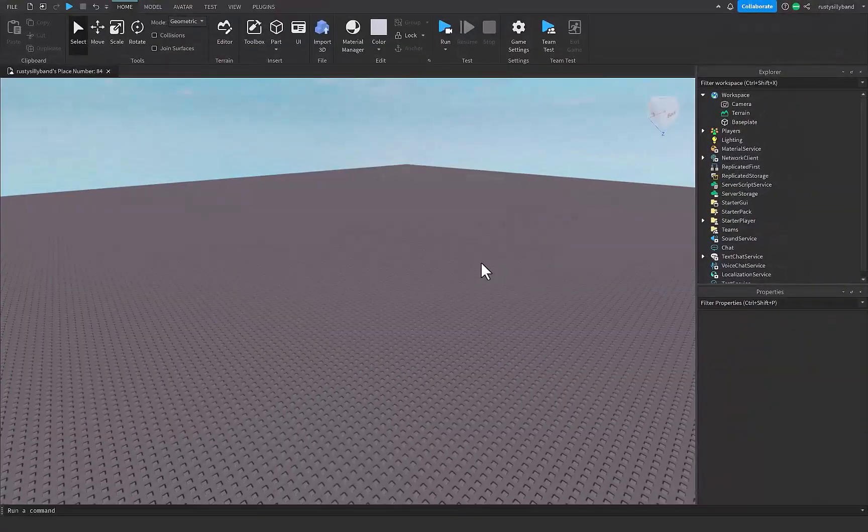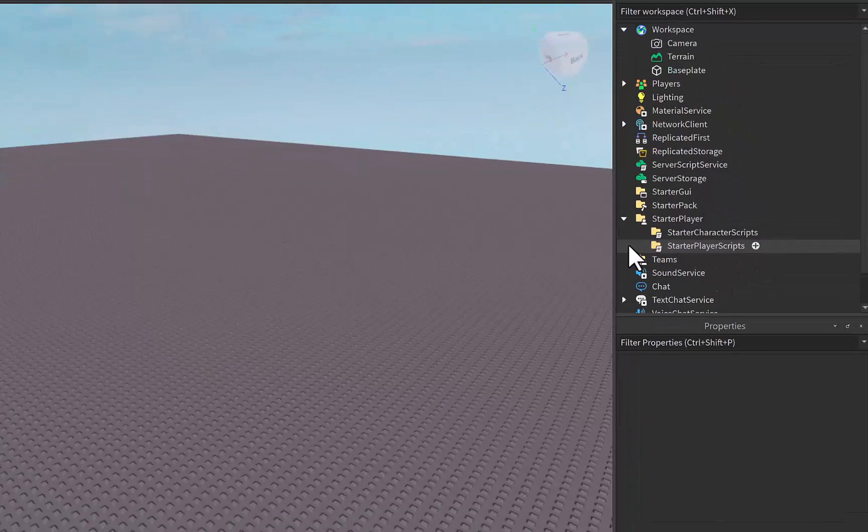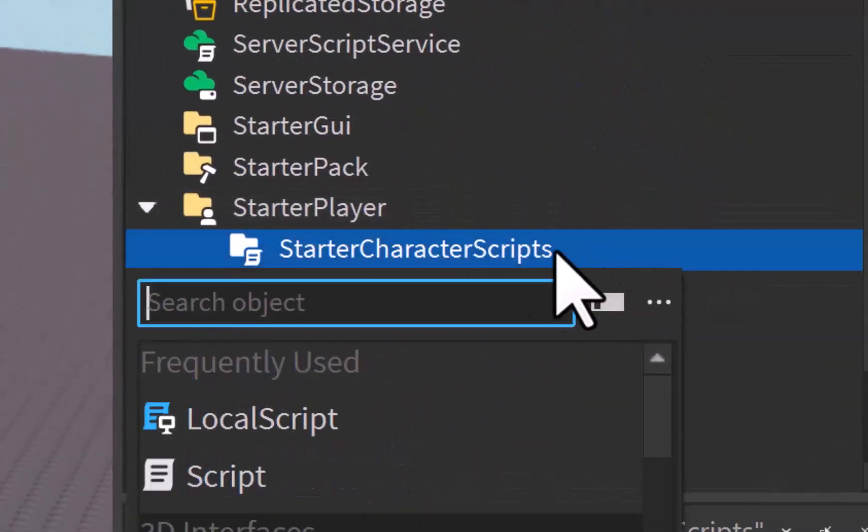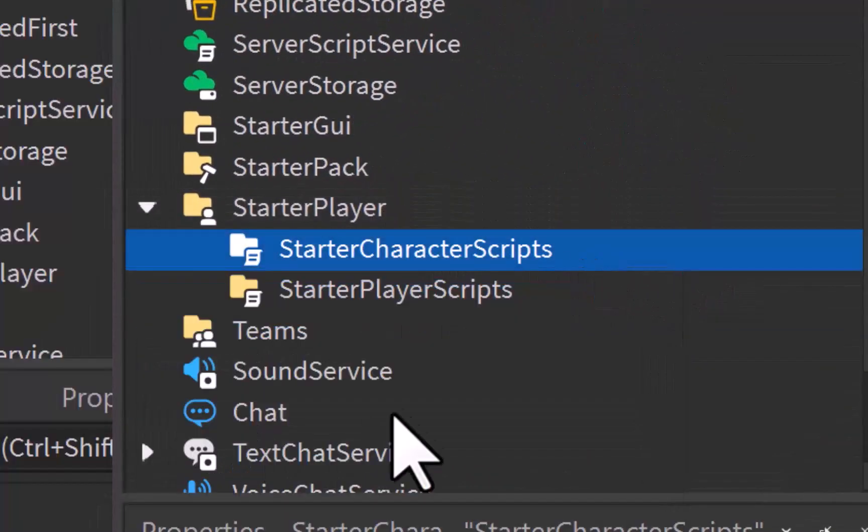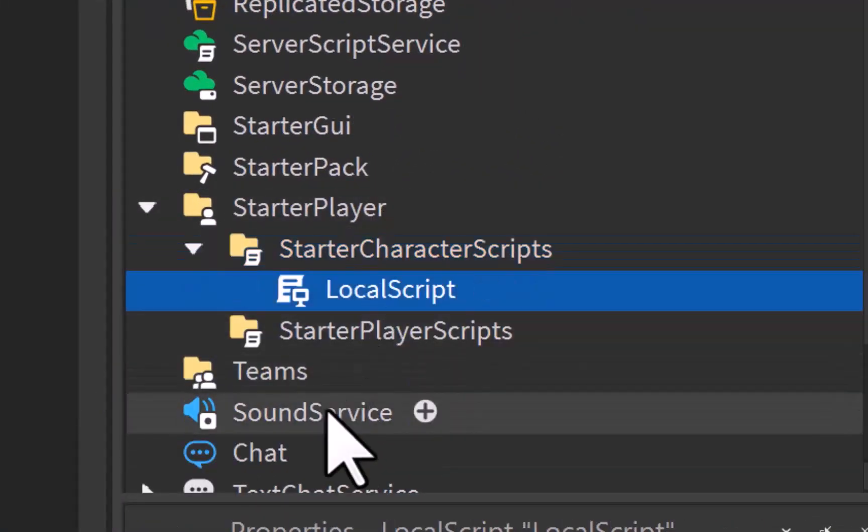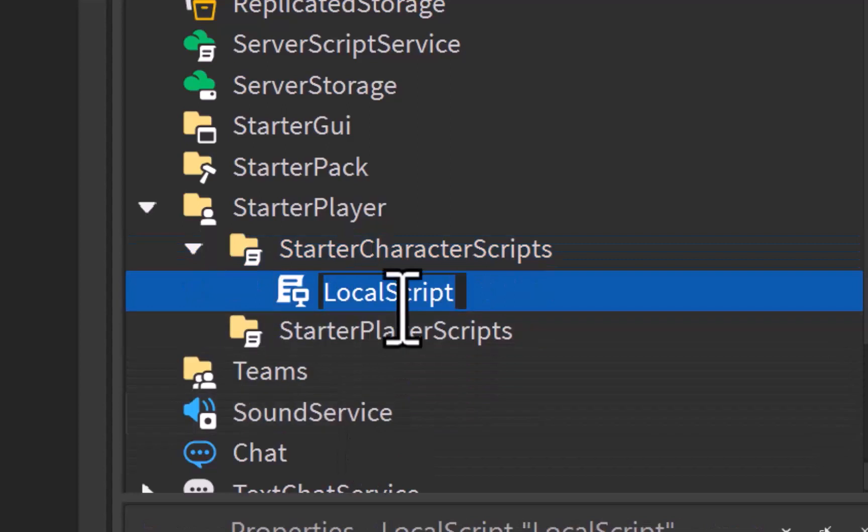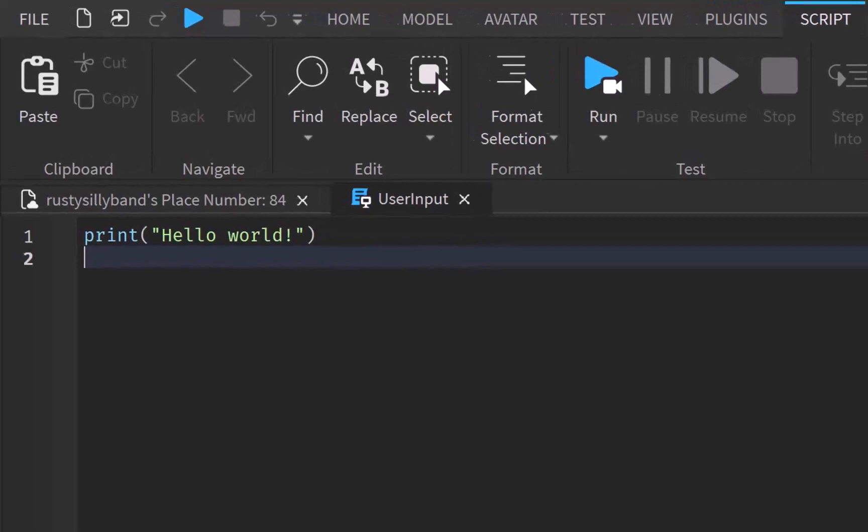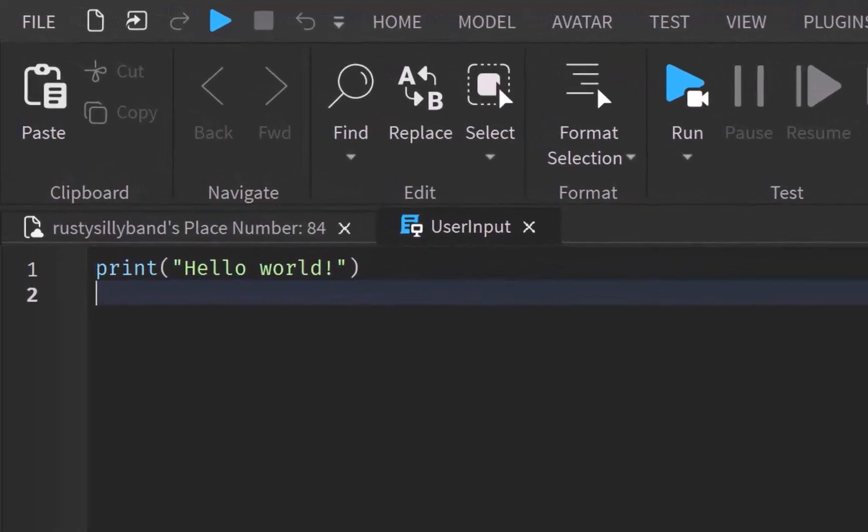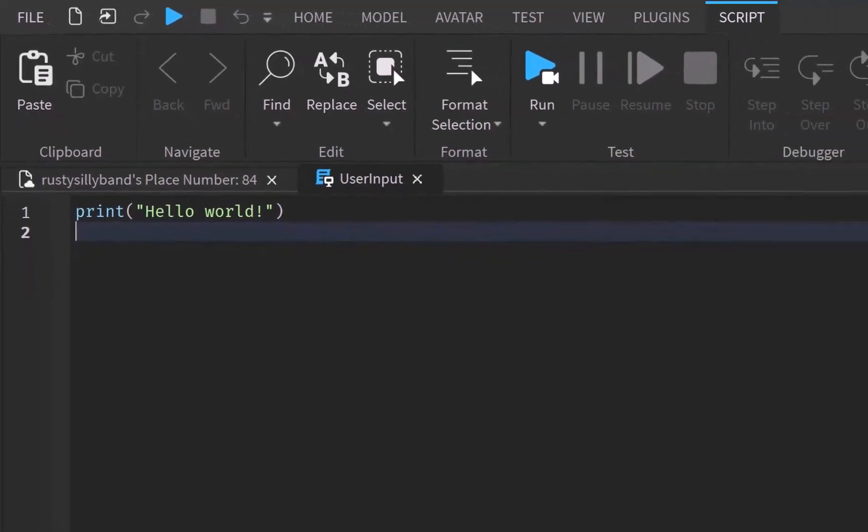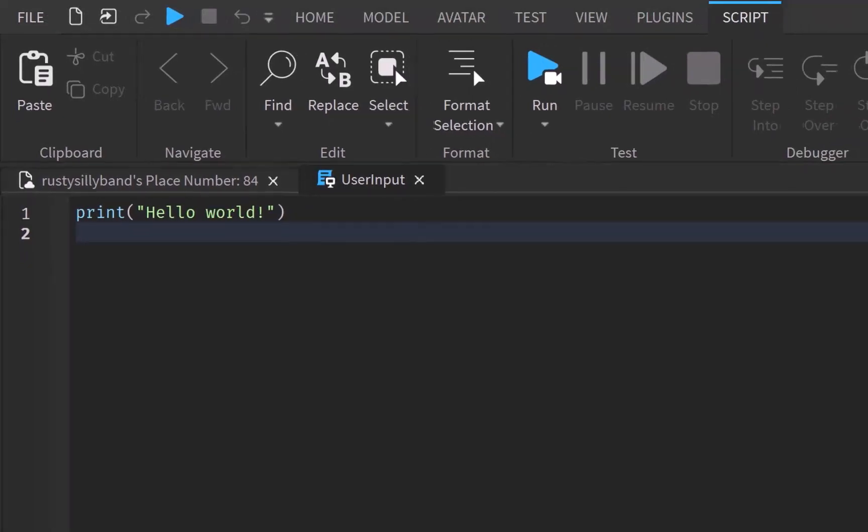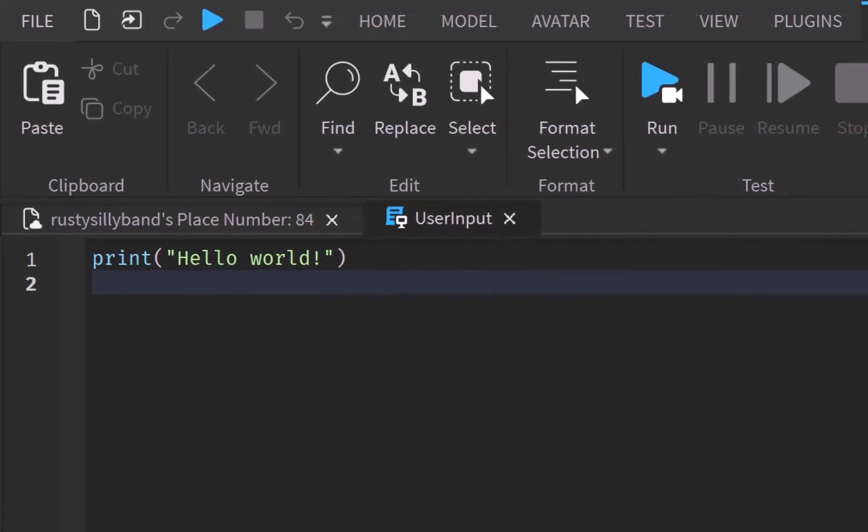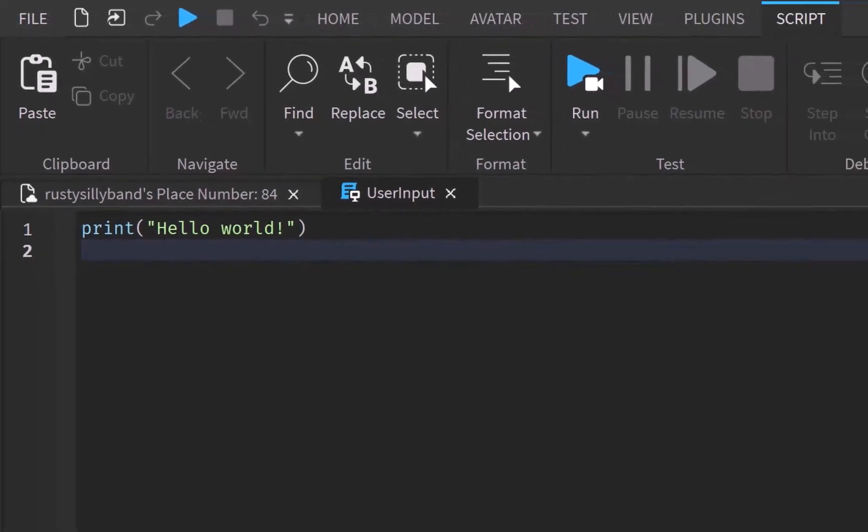Alrighty then. To start, we actually need to add in a local script in the starter player and starter character scripts like so. We're just going to add a local script and I'm just going to name this user input. Since the service is client-side only, it will only work when used in a local script or a module script required by a local script. Also, as user input service is client-side only, users in the game can only detect their own input, not the input of others, so that's also a key thing to remember here.